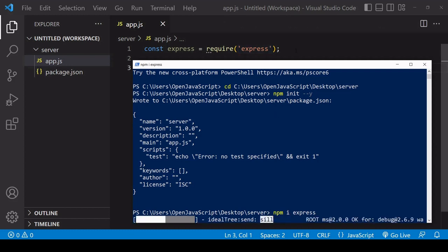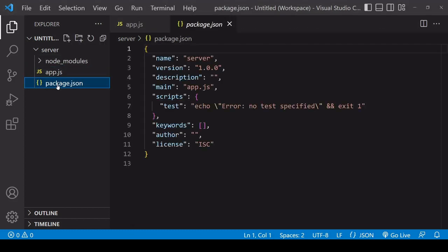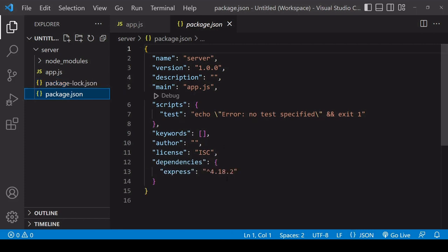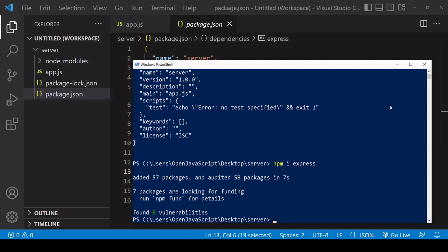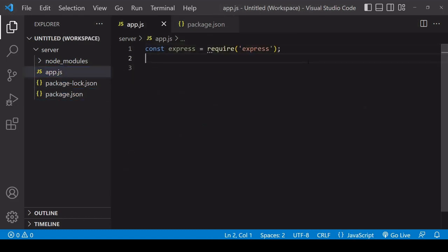So just give that a second to install. Now you see that Express is added as a dependency for our project, and Express itself has been installed into this node_modules folder that has been created.